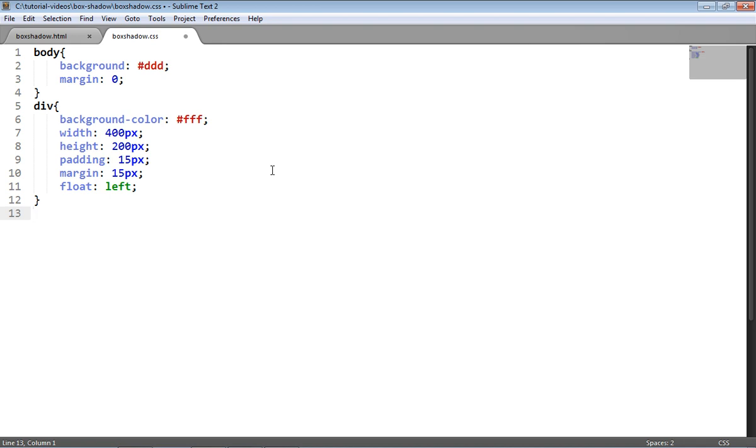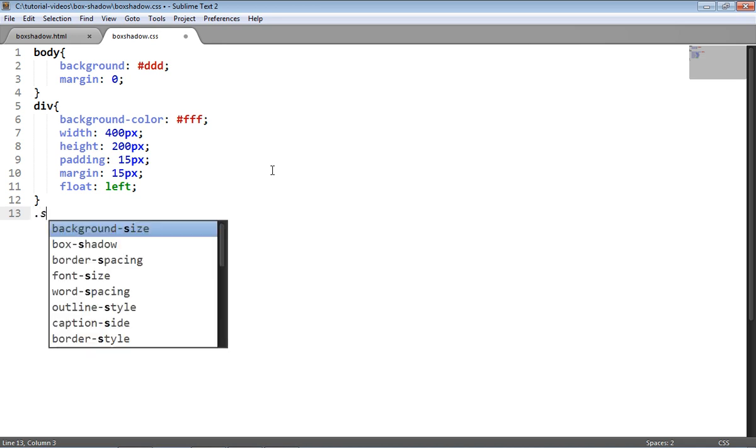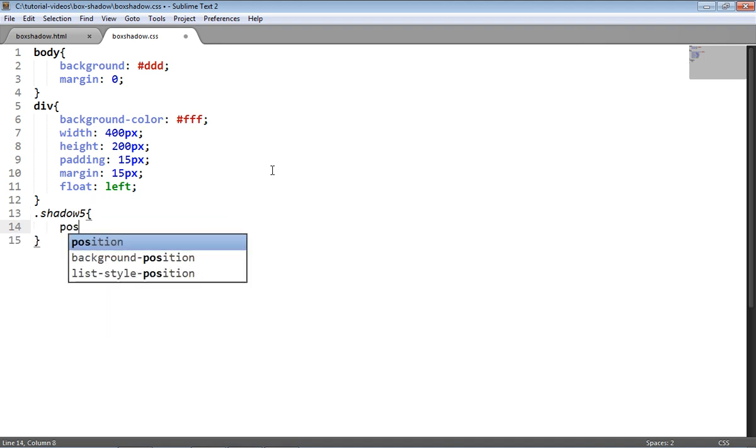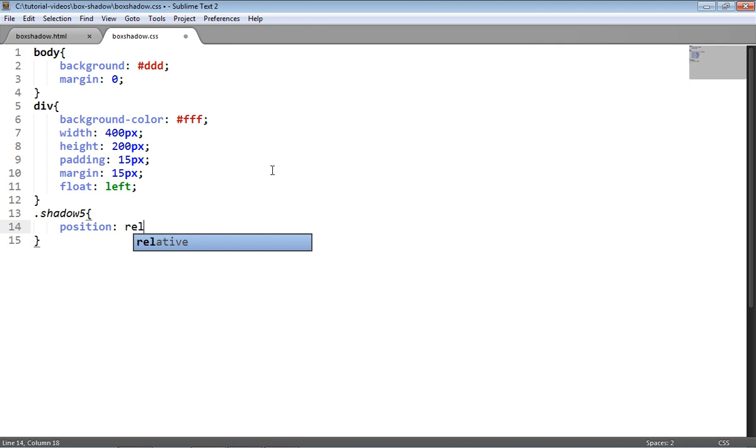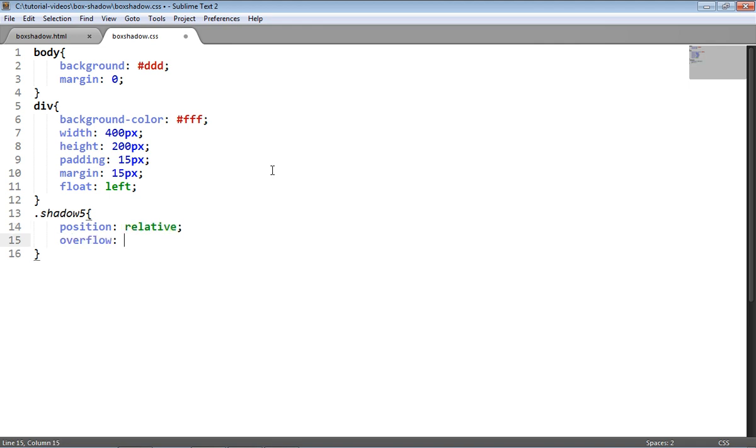Now we're going to be creating the shadows using pseudo elements. Pseudo elements are basically elements that will appear as the first and last child of a parent element. Before we do that, I'm going to select the div with the shadow5 class and I'm going to position it relative and I'm going to give it an overflow hidden.